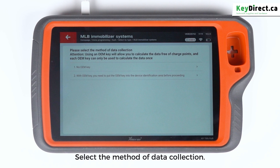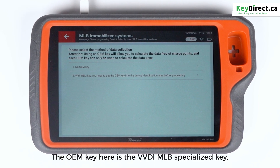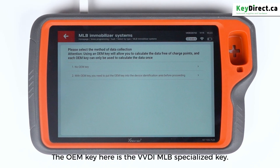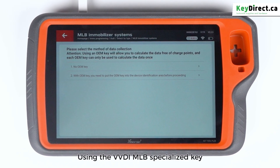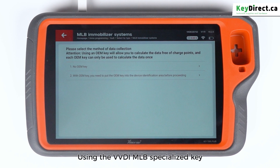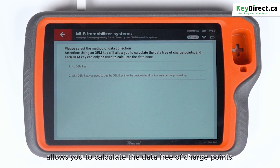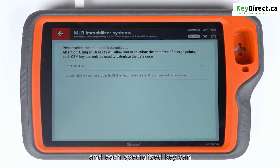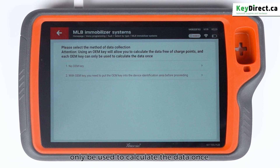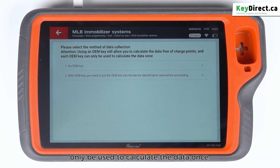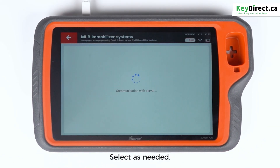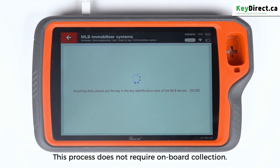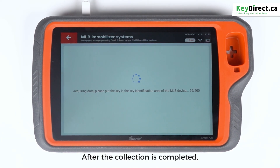Select the method of data collection. The OEM key here is the VVDI MLB specialized key. Using the VVDI MLB specialized key allows you to calculate the data free of charge points, and each specialized key can only be used to calculate the data once. Select as needed — this process does not require onboard collection.